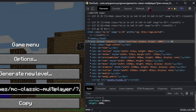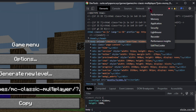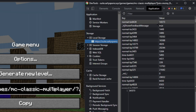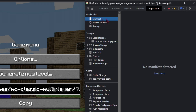On this tab, click the arrow and select Application. Now go to Local Storage and select this page.